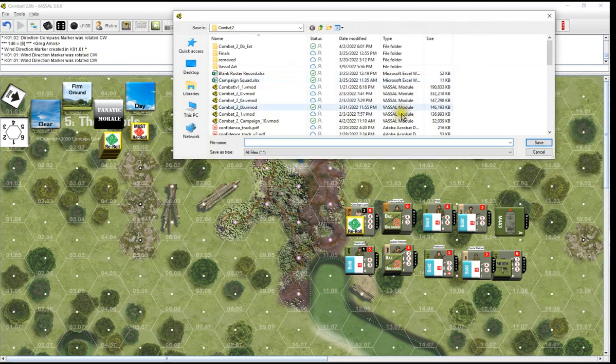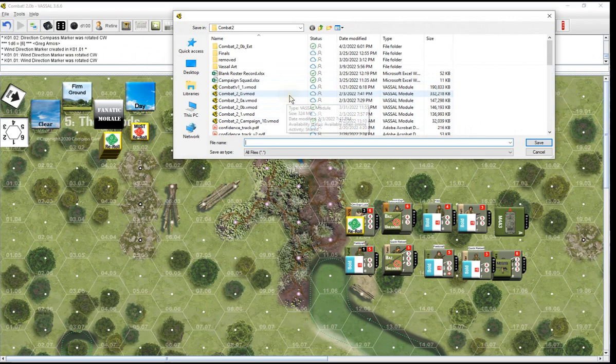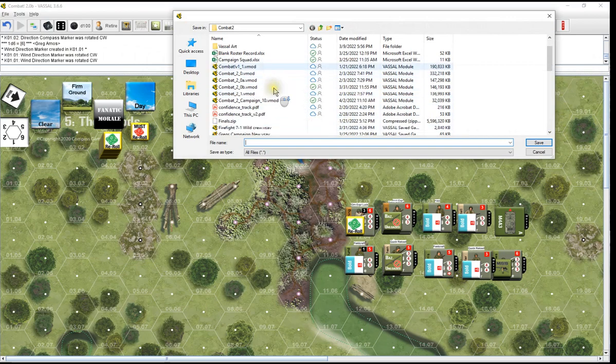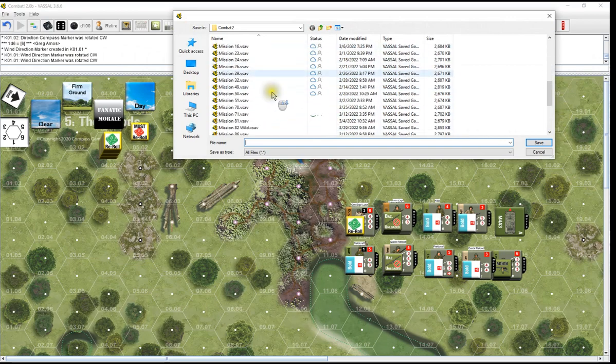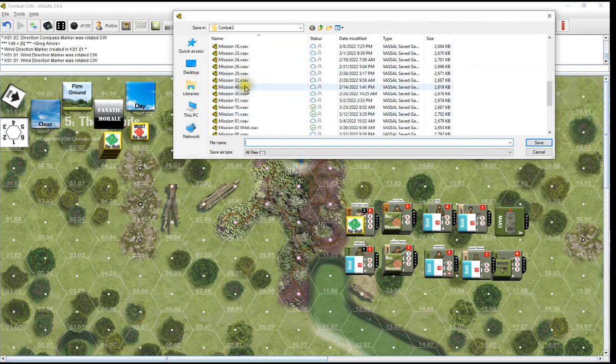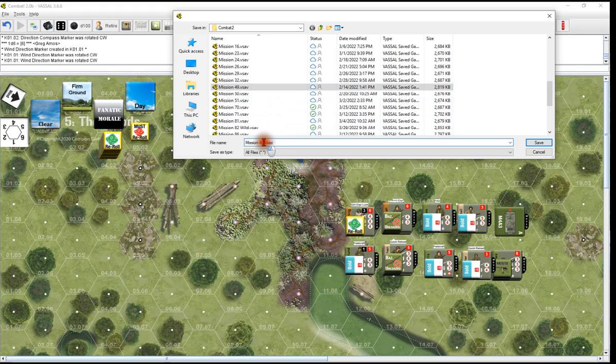Hello everybody, welcome back. Combat 2 by Compass Games, designed by Ross Mortell. We are doing our campaign. We're in Hurricane Forest and we are on mission 48, I believe it is.